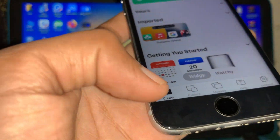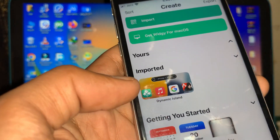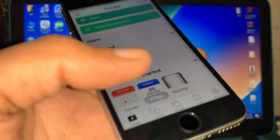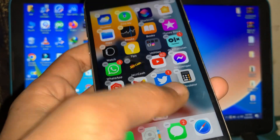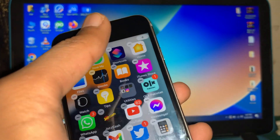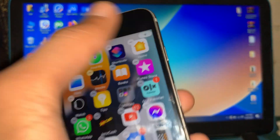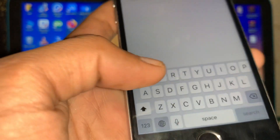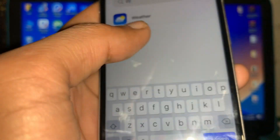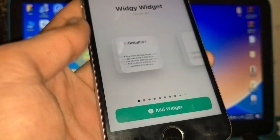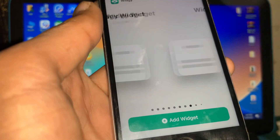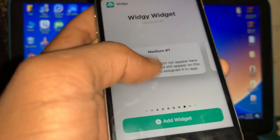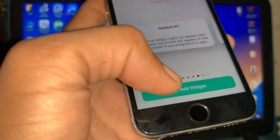Once it's done, go to the Create option and you can see the imported dynamic island there. Now go back to your home screen, click and hold on the home screen, then tap the plus icon. Search for the app and select the medium widget size.